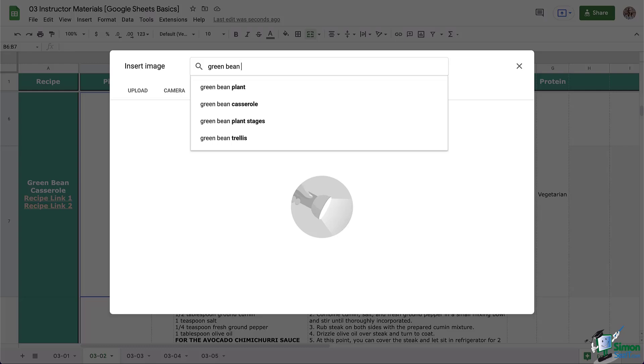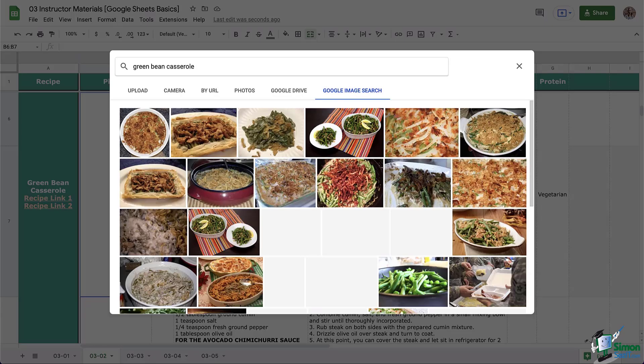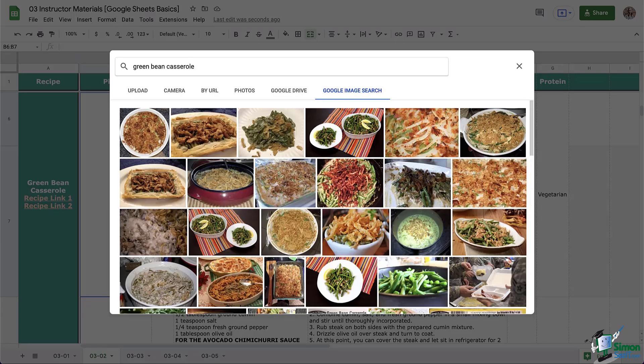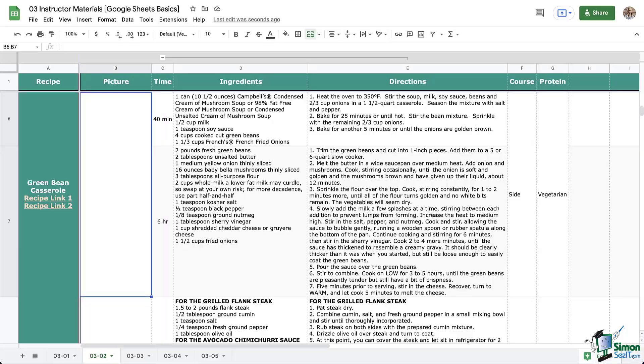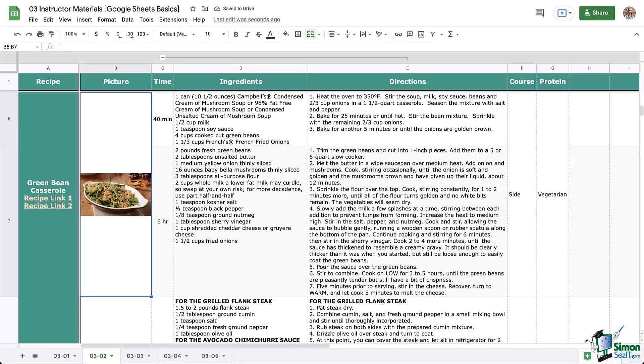And now I'm going to go over to Google Image Search. So you can search just like you would on Google. And as I do that, I'm going to select whichever image I want. Notice it turns blue and then I can click Insert. And here we go. Again, it snapped it so the whole image fits in the cell perfectly.